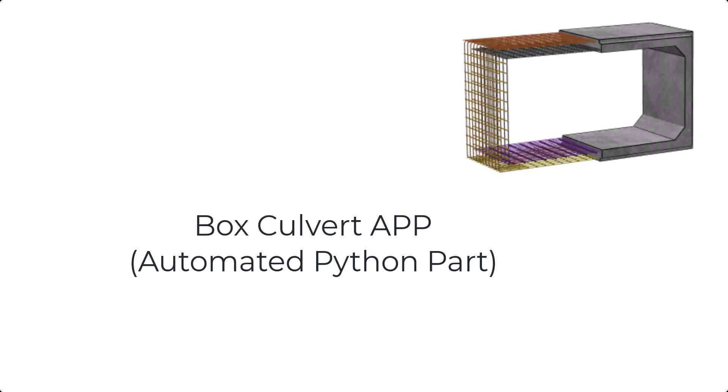In this video, we will give a quick overview of the Box Culvert Automated Python part, or app, as we like to call them.